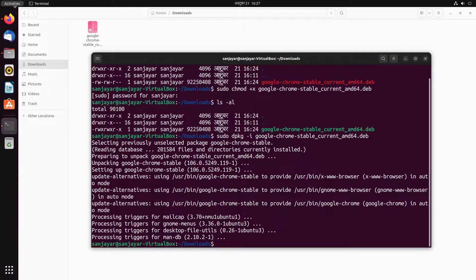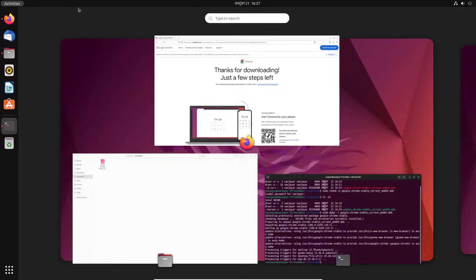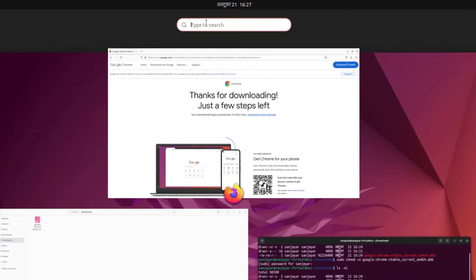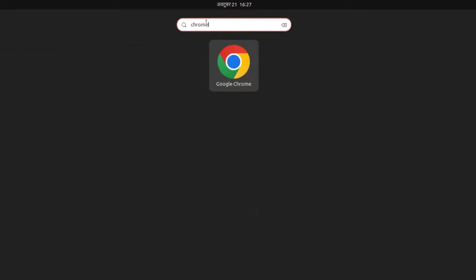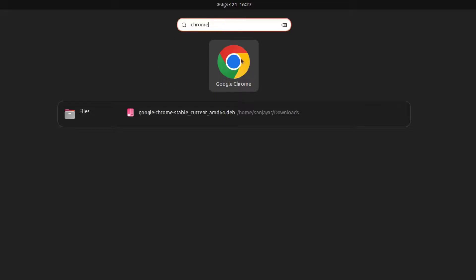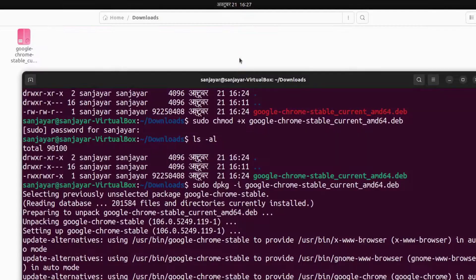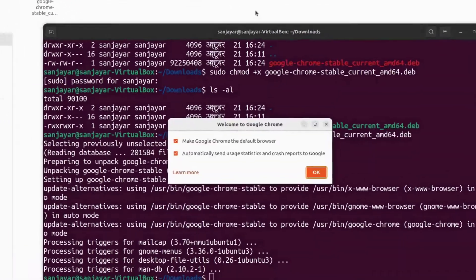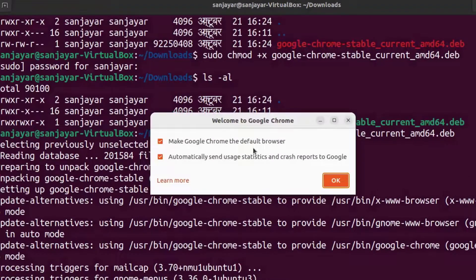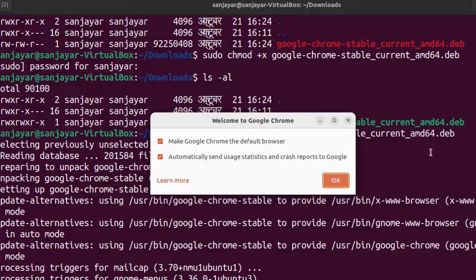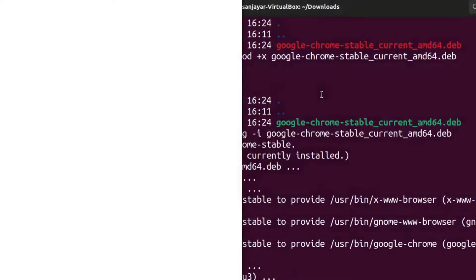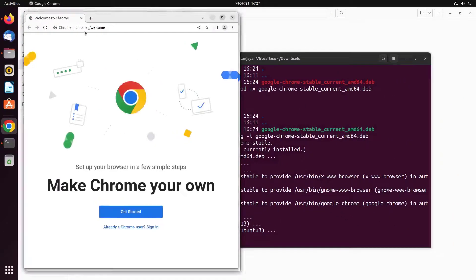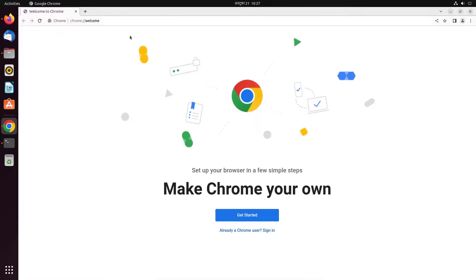To verify, press the Windows key on your keyboard and on the search box type 'chrome.' We can see the application icon of Chrome, simply click on it to launch it. Just click on the OK button on the prompt. There we go, we got Chrome installed on our Ubuntu box.